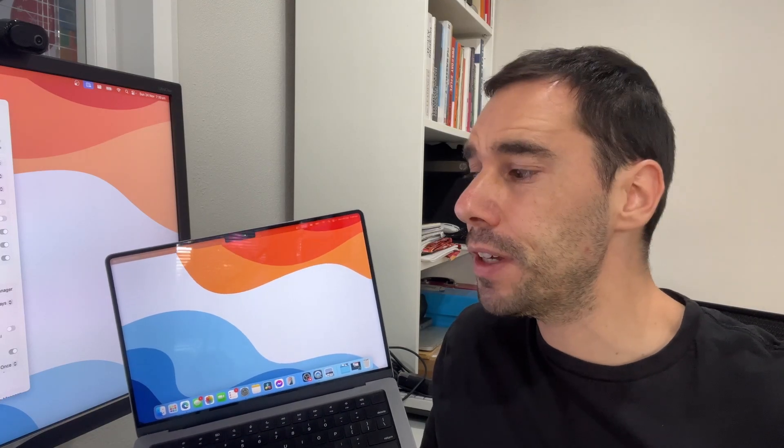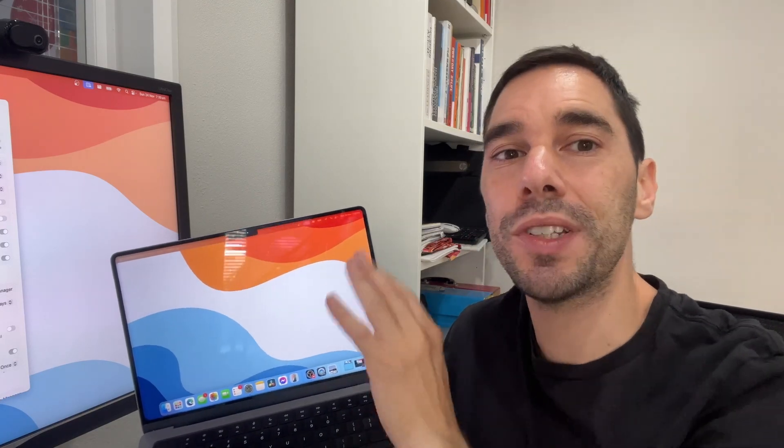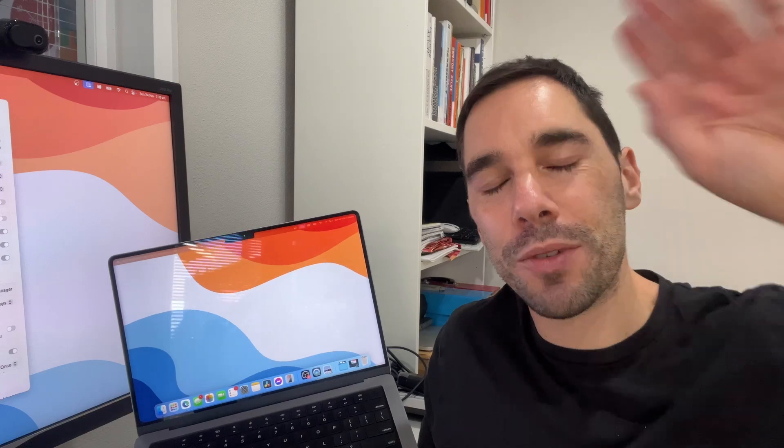And there you have it that is how you can configure your Mac to a secondary monitor. If you like this video let me know by giving it a thumbs up and if you want to supercharge your computer hit that subscribe button as well. Thanks for watching and we'll see you next time. Bye.